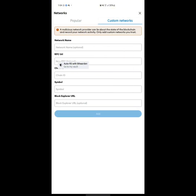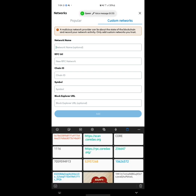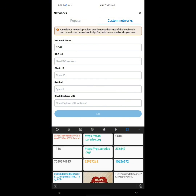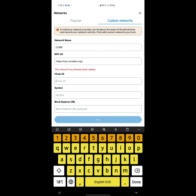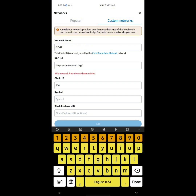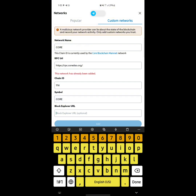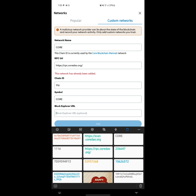When you click on Custom Network, you'll see the Network Name field — enter 'Core'. Then you have the RPC URL: paste 'rpc.coredao.org'. The Chain ID is 1116. The currency symbol is CORE, and the Block Explorer URL is 'scan.coredao.org'. Make sure you've copied all this information beforehand.